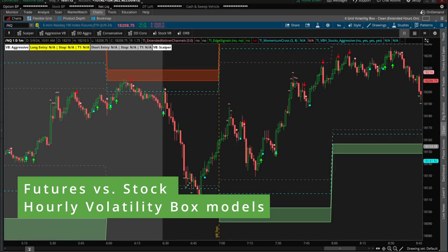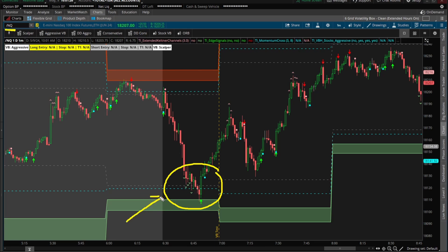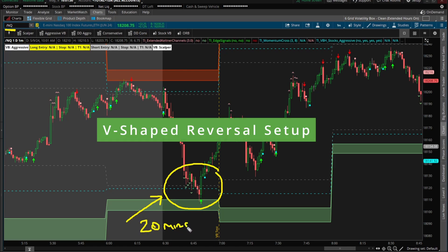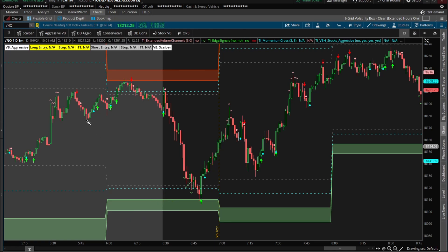In today's video I want to show you the difference between our futures volatility box models and our stock volatility box models, so you know which ones are best suited for you. I'll use the NQ futures to illustrate the differences here, and the setup we're going to be using is the setup that triggered 20 minutes after the market opened — essentially our v-shaped reversal setup. I'll briefly walk through the rules but I'll leave a link to a much longer video series in case you'd like to learn more.